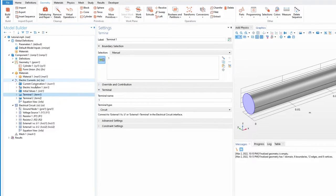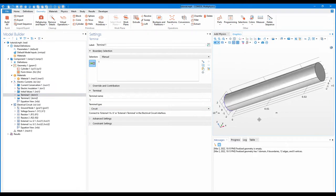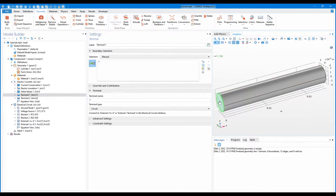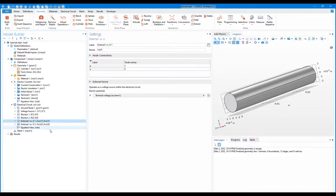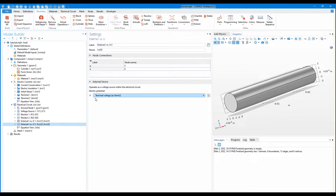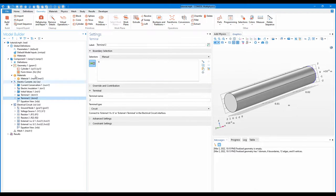Let's understand what is happening here. In the electric circuit, we have two terminals and the terminal type is Circuit. We have two terminals on the two ends of the cylinder. The value of the potential and current will be fed from the circuit. From node 2 to 0, the potential drop V will be sent back to Terminal 1, and similarly the potential will be sent to Terminal 2. The simulation then calculates the resistance.